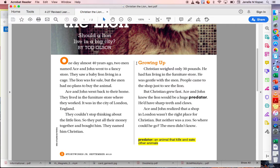This section is called Growing Up. Christian weighed only 30 pounds. He had fun living in the furniture store. He was gentle with the men, and people came to the shop just to see the lion. But Christian grew fast. Ace and John knew the lion would be a huge predator — he'd have sharp teeth and claws. Ace and John realized that a shop in London wasn't the right place for Christian, but neither was a zoo. So where could he go? The men didn't know. Down here there's a glossary that says predator is an animal that kills and eats other animals.